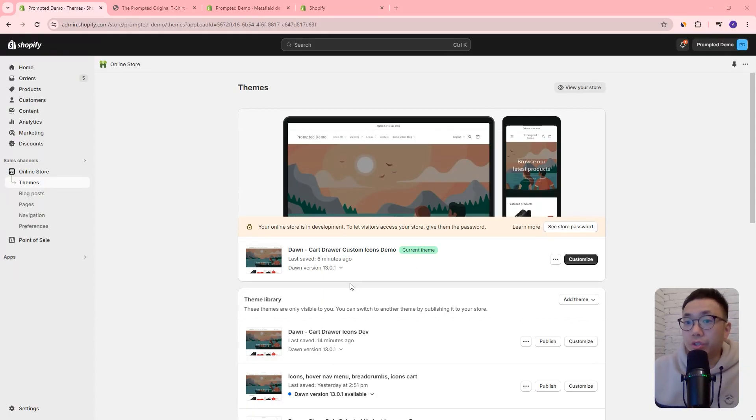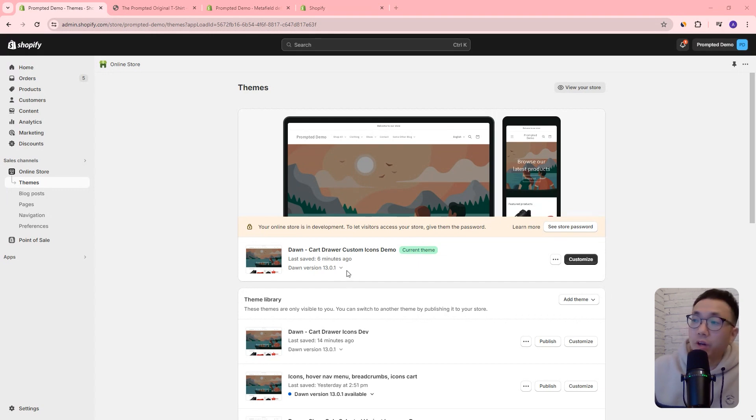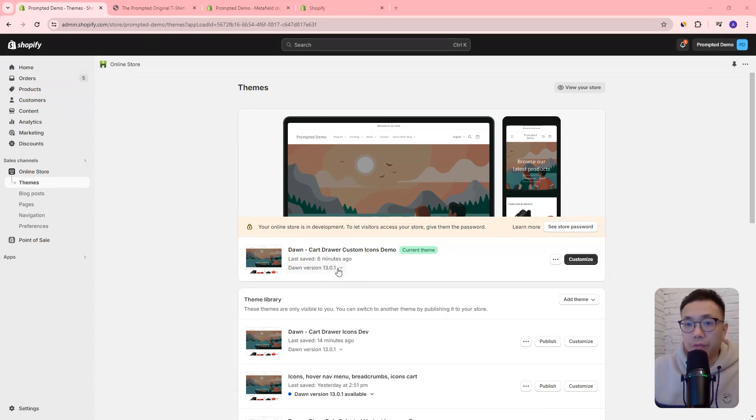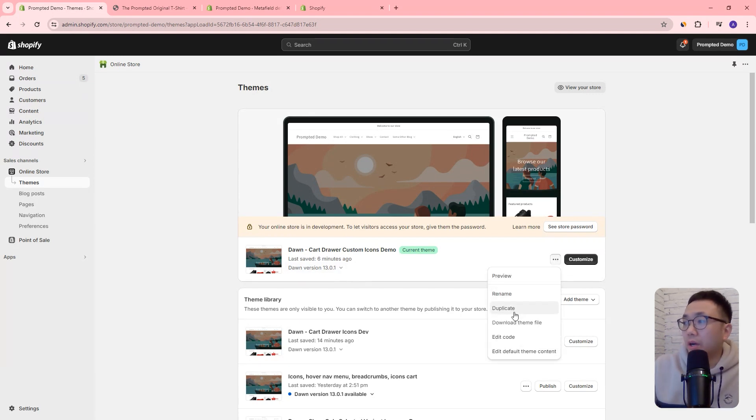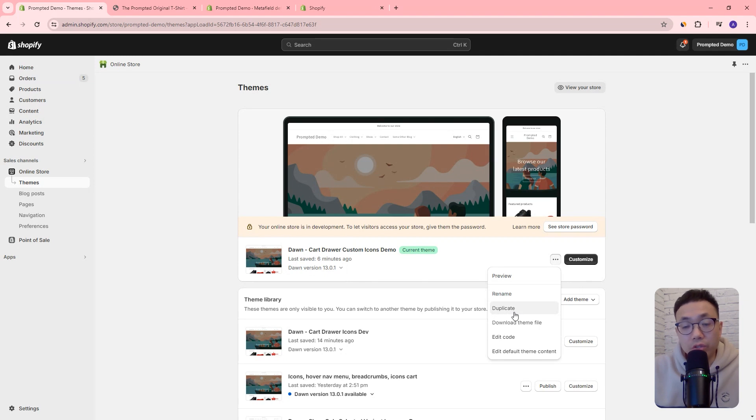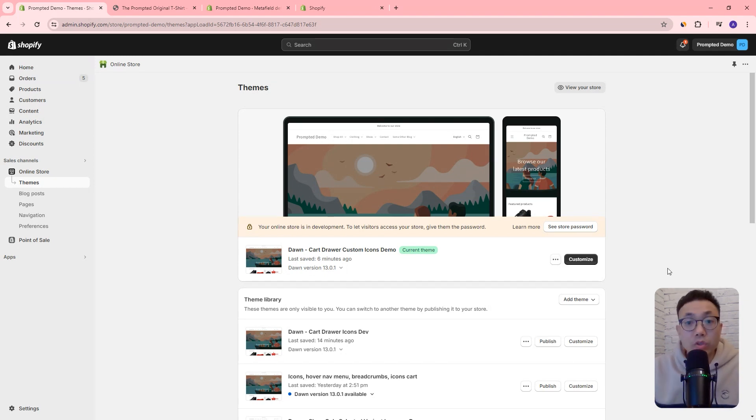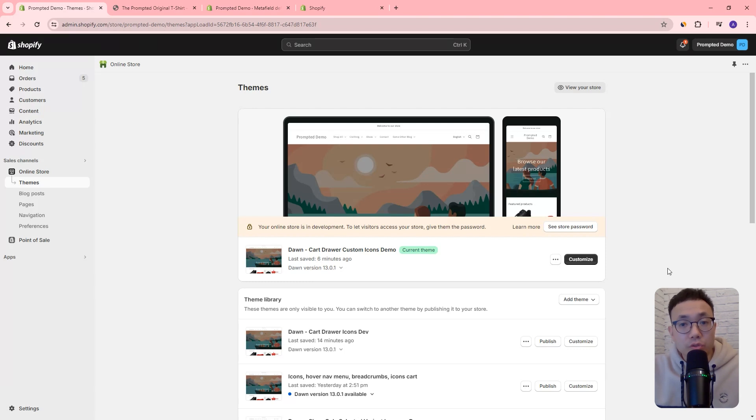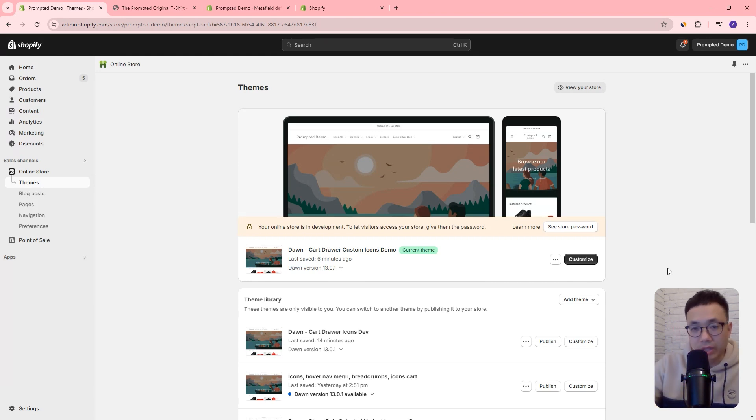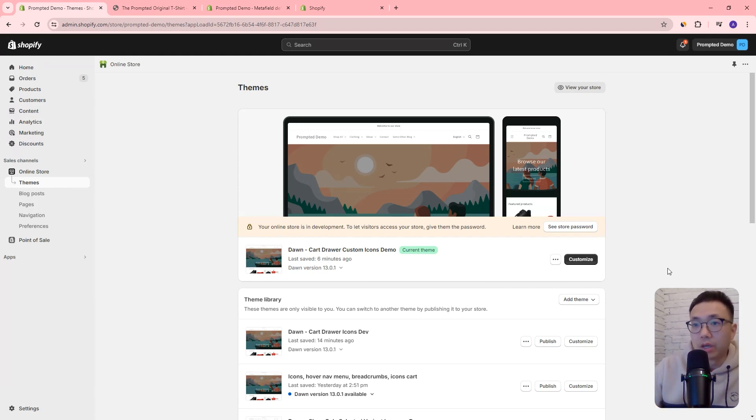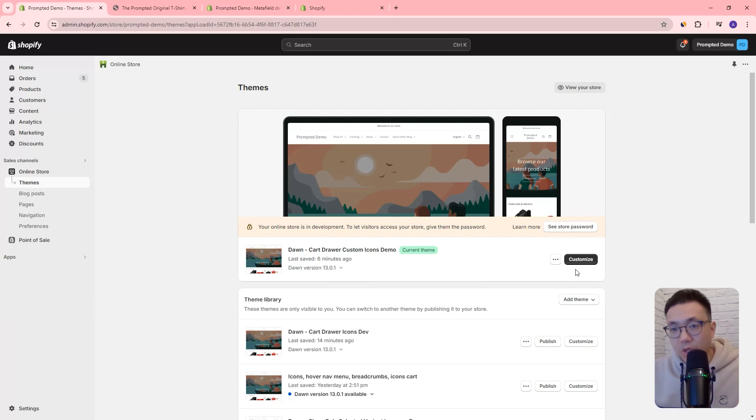So we just installed a fresh new version of Dawn. So we've got Dawn version 13.0.1. If you're working off of your theme, just make sure that duplicate it so that if anything goes wrong during this process, you can always go back to your old version. So like I said previously, I'm going to quickly work through all the steps of the other dynamic icons video, just so that we can get to the starting point that we need to be at for this video. But I'm not going to explain too much for that. Just watch that video.